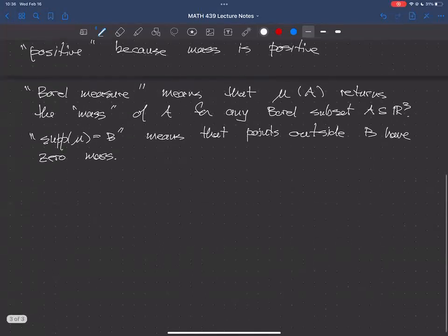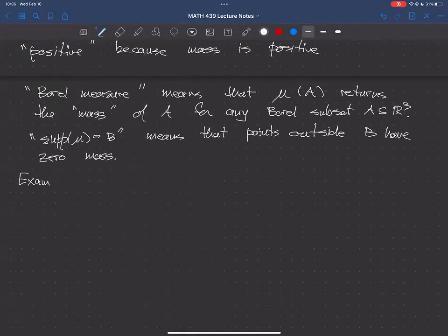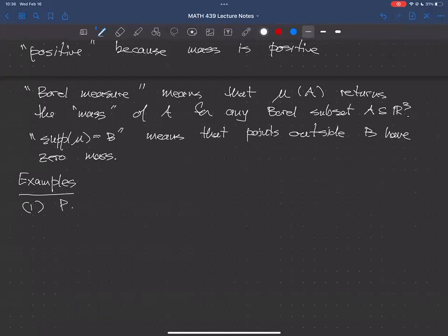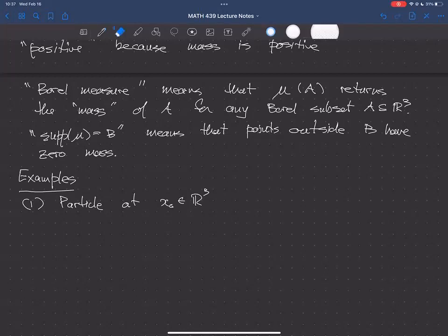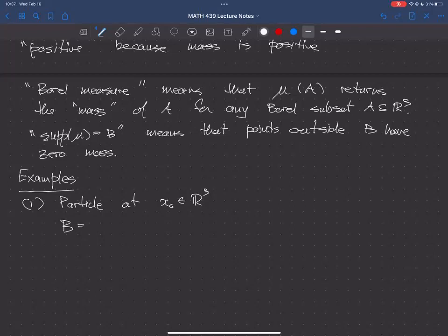The best way to understand the definition is to immediately jump to examples. Let's take a particle. The whole idea is that a particle is a rigid body. The particle is going to be located at some point x₀ in R³. I need to give you a B and a μ. B is the set of points in space occupied by the body — well, a particle only occupies the point where it is, which is x₀.